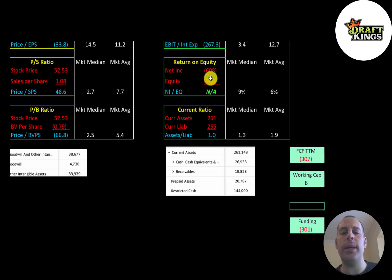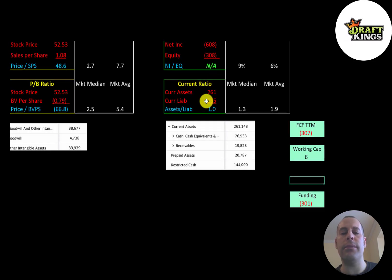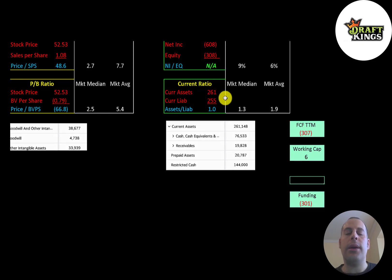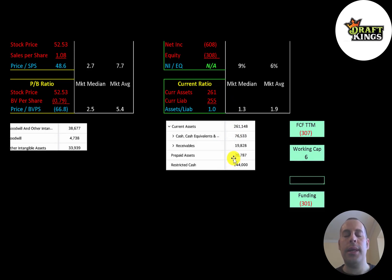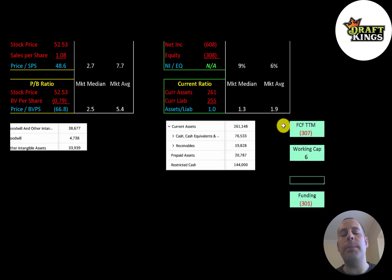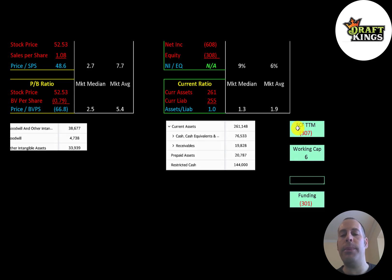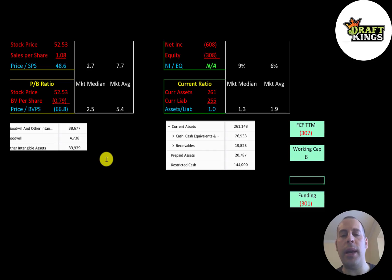Current ratio is current assets over current liabilities. They can cover their current liabilities with their current assets. Their current assets are 76 million of cash and 144 million of restricted cash. Restricted cash is cash that's set aside for a particular purpose. So the company may need to take on more debt or equity to run its business. They're still operating at a pretty big negative, but they did bring in 1.3 billion dollars from their IPO, so that should keep them going for another year or two without needing more debt.